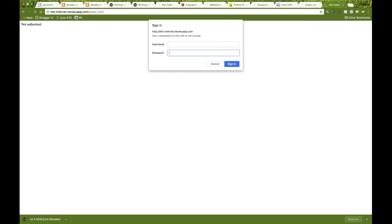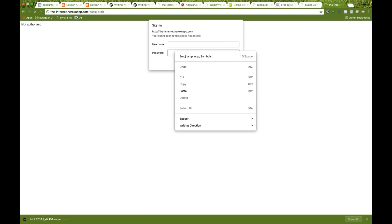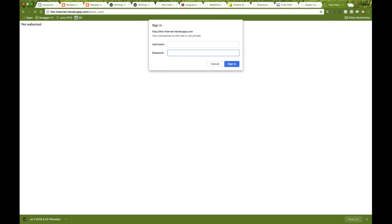The issue is you cannot inspect this popup. If you right-click on it, there are no inspect options available. So you cannot get the ID, XPath, class name, or CSS selector for the Sign In or Cancel buttons.